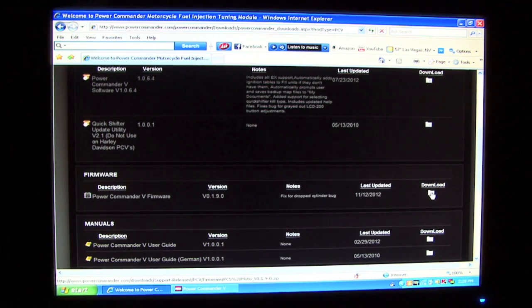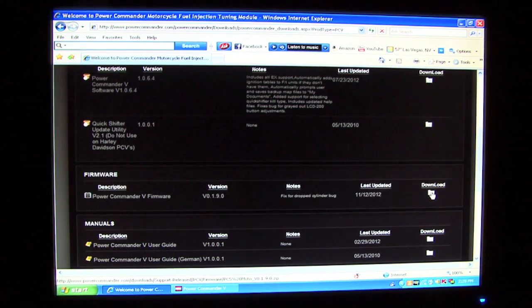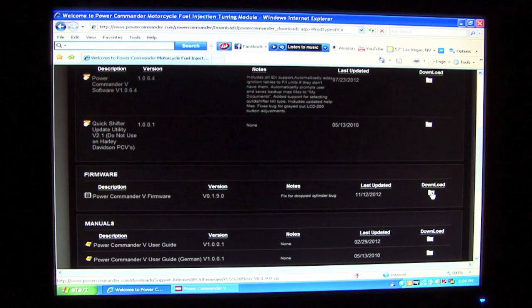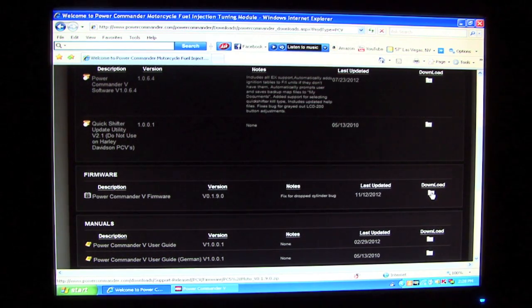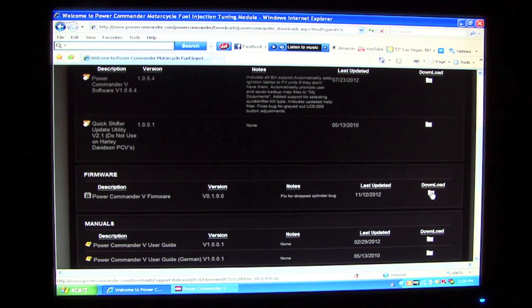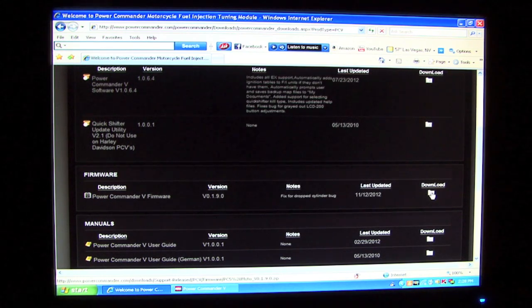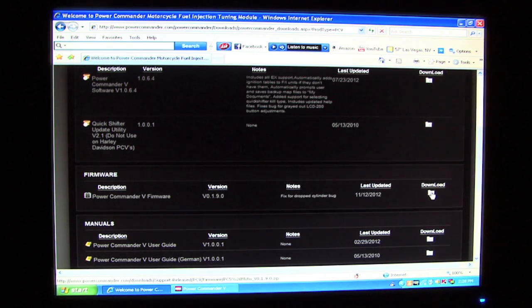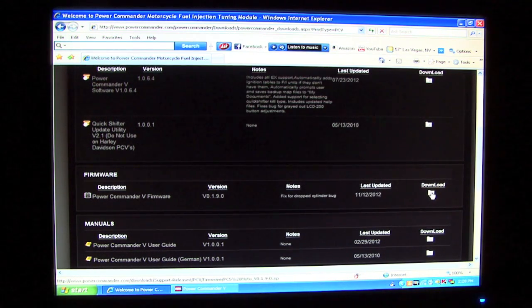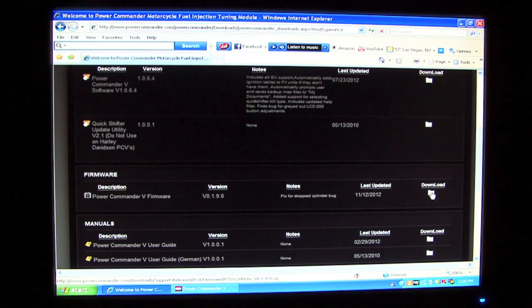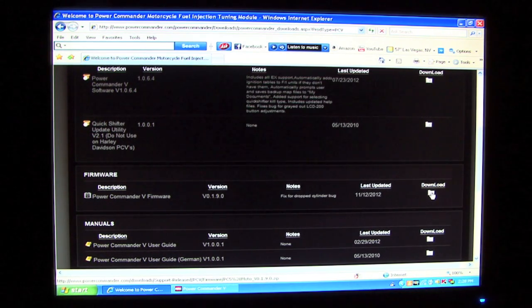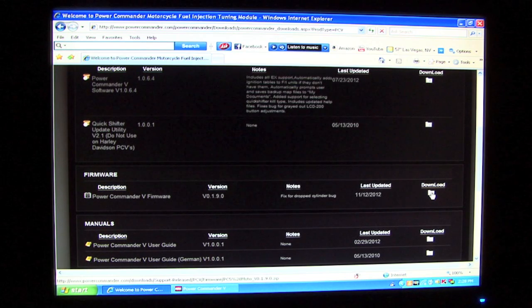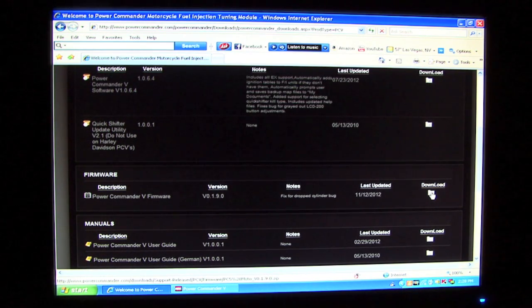The preferred directory that we would save this file to is in your hard drive under the program files folder, the subdirectory Power Commander 5, and then the other subdirectory firmware updates. This is the default folder that the software will look for the file, but if you want to save this to your desktop, you can certainly do that as long as you know to access it from the desktop later.